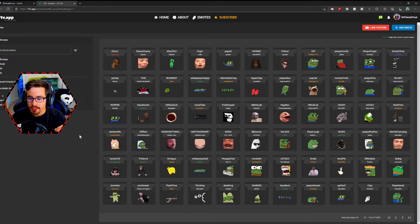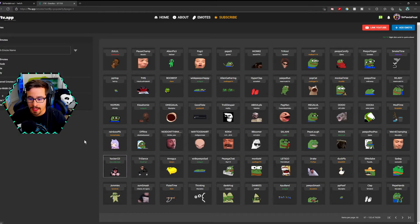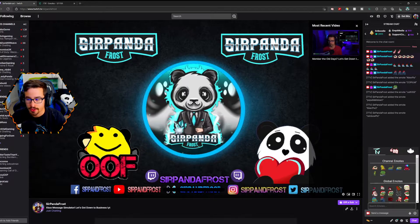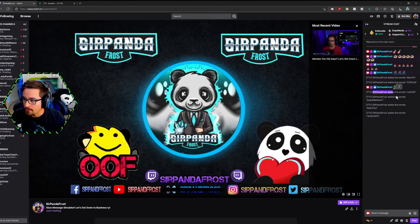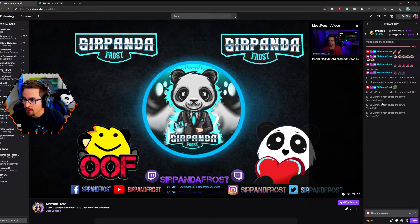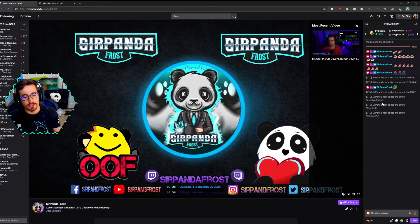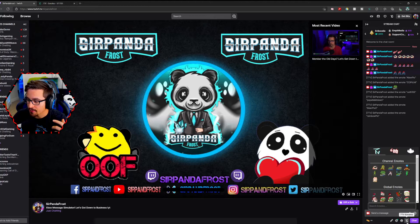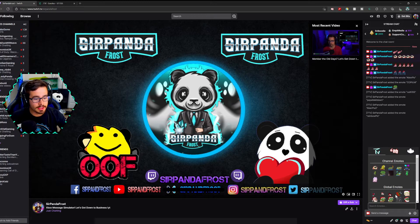And once you actually add these emotes to your channel, if you head back over to Twitch, you'll actually see in chat: Sir Panifrost added the emote cat kiss, Sir Panifrost added the emote Pepe meltdown — each of the emotes that you've added to your channel. It actually updates on the fly, you shouldn't even have to refresh your page. You click down on the 7TV below.